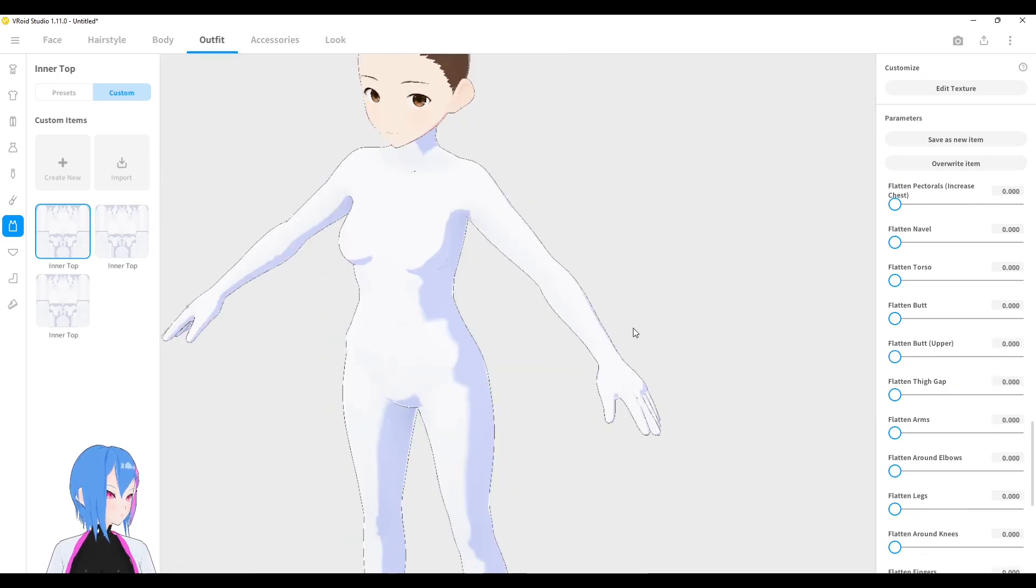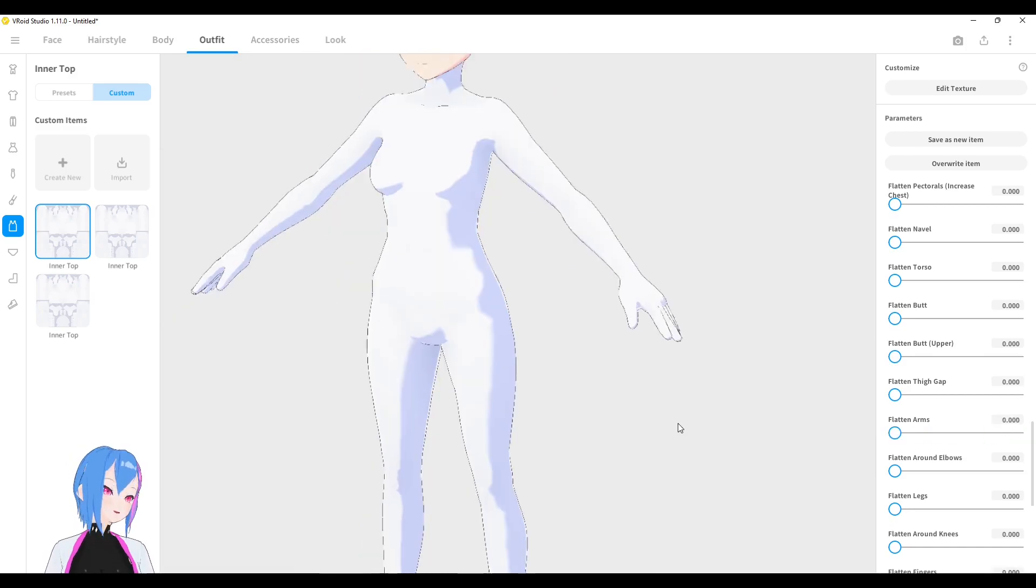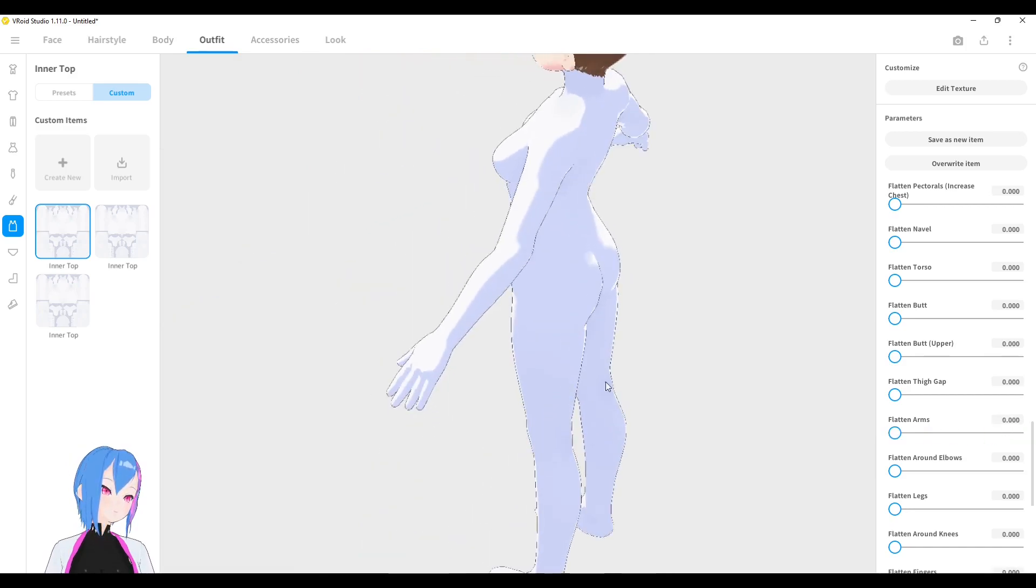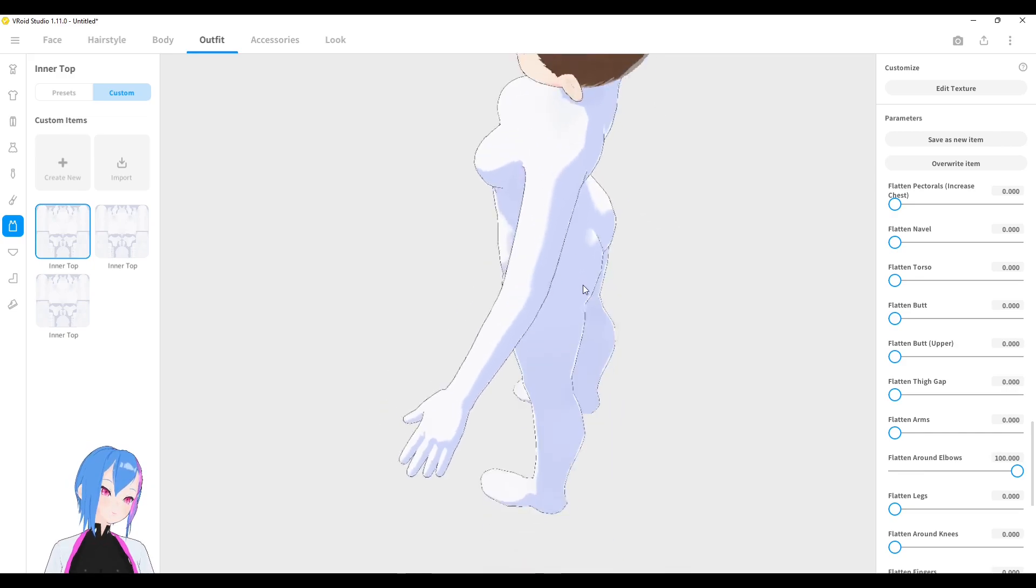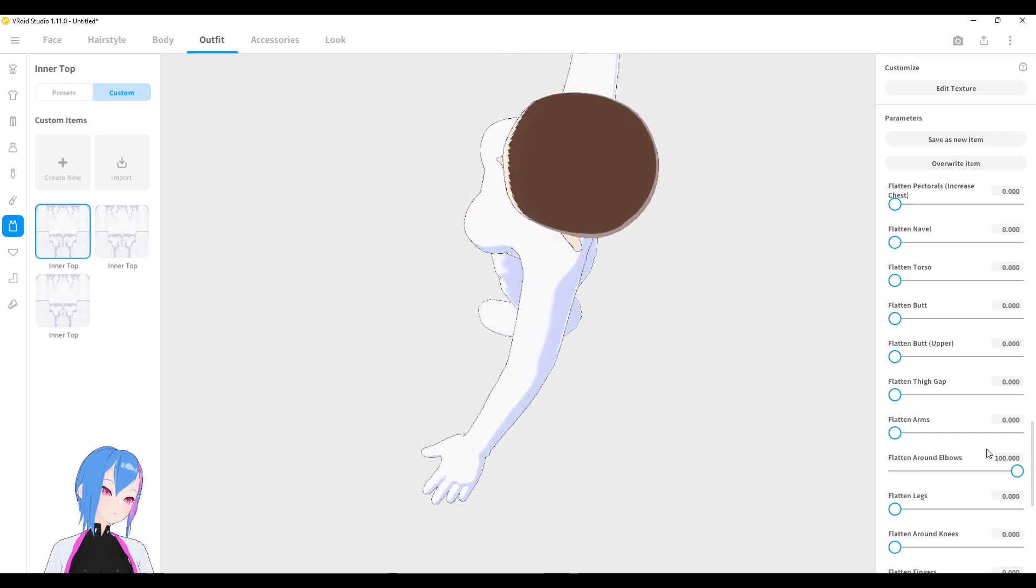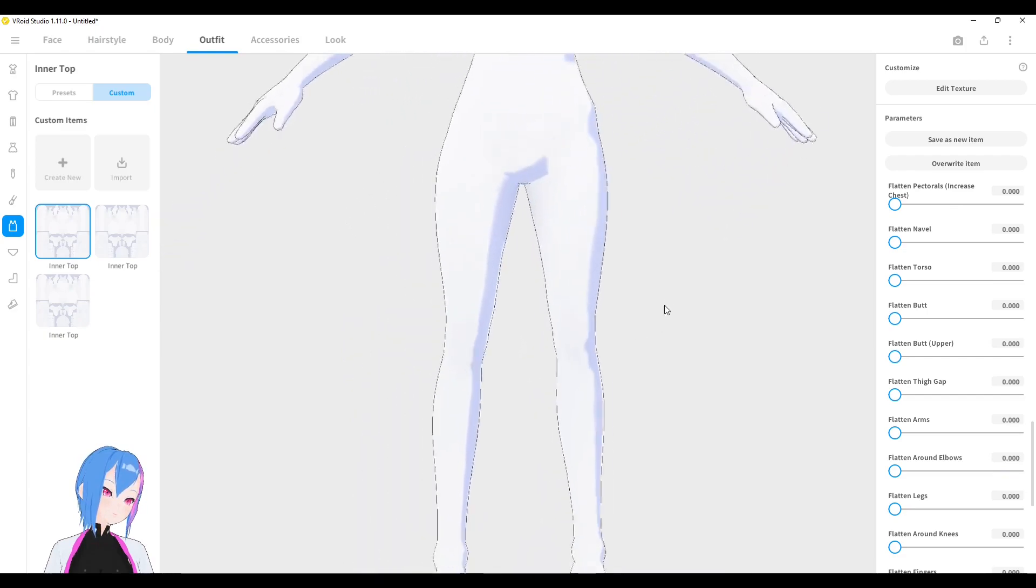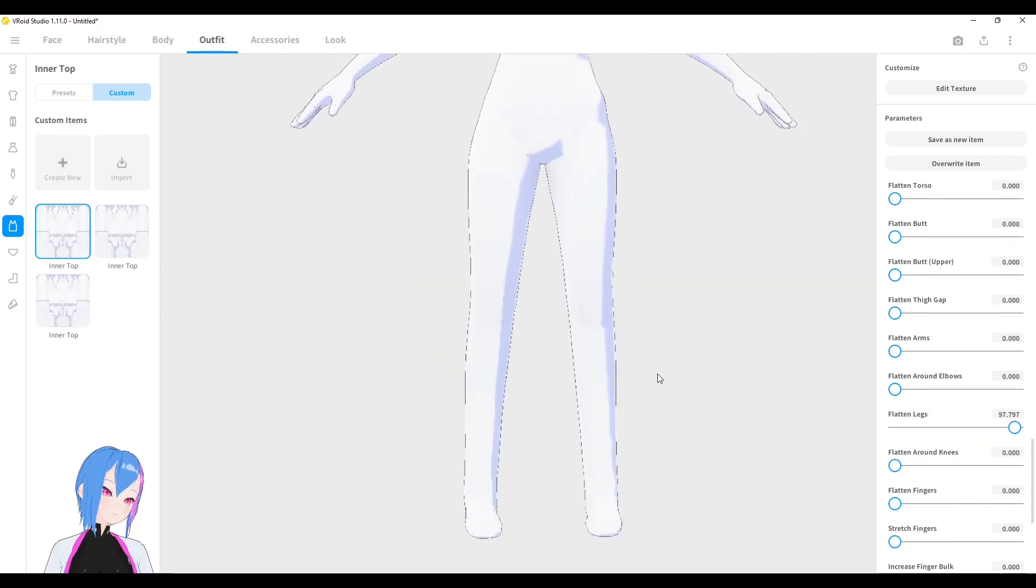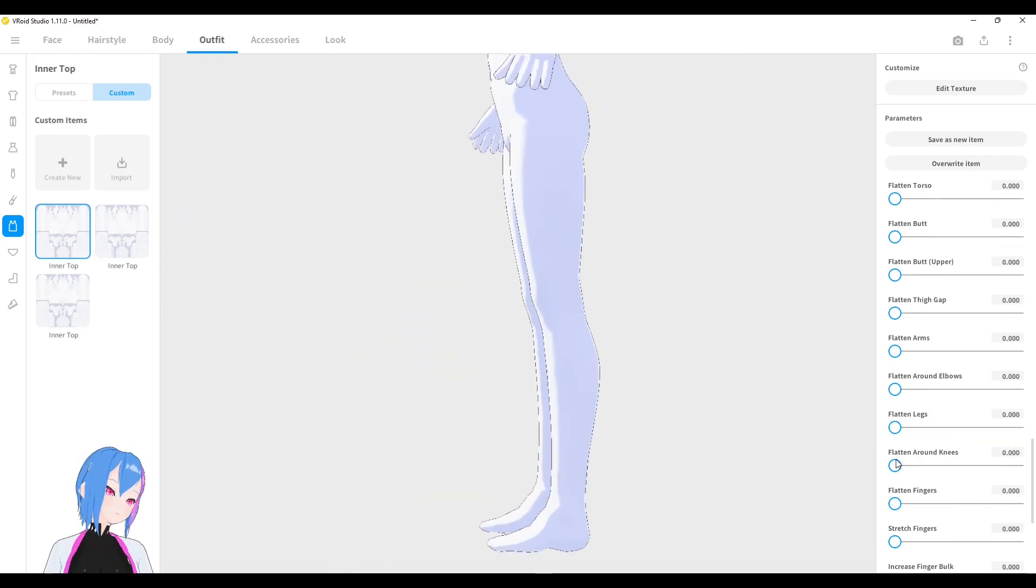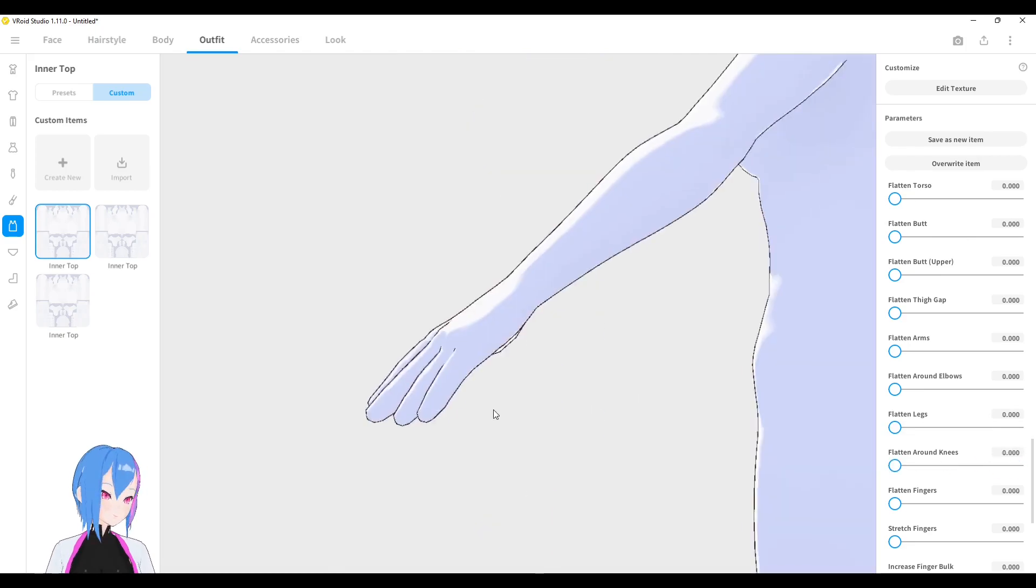You can even flatten your arms like this. You can flatten around the elbow too. For example, you can see from the upper view, the top view. And next, we can even flatten our legs like this. And even flatten round knees.